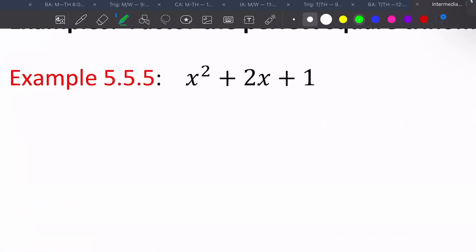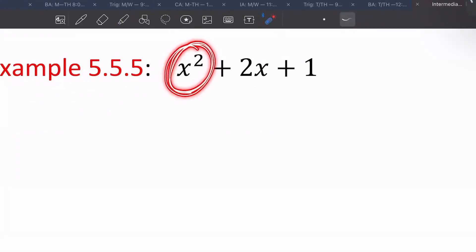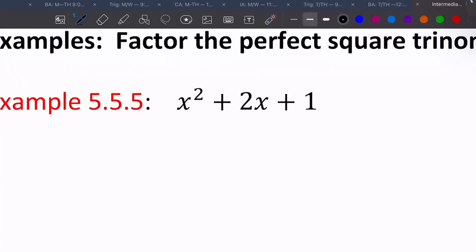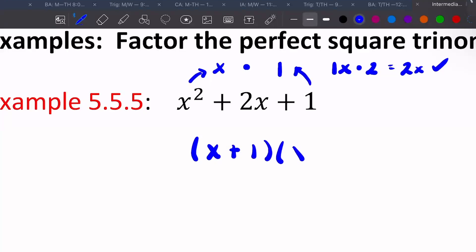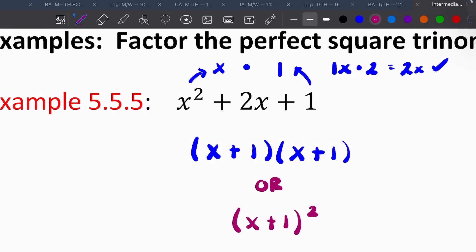For example, with x squared plus 2x plus 1: both end numbers are pretty. The square root of x squared is x, and the square root of 1 is 1. Multiply those together to get x, then double it to get 2x — which matches the middle. So you have x plus one, x plus one, or written as (x+1) squared. All perfect square trinomials will have the same thing written in both sets of parentheses.